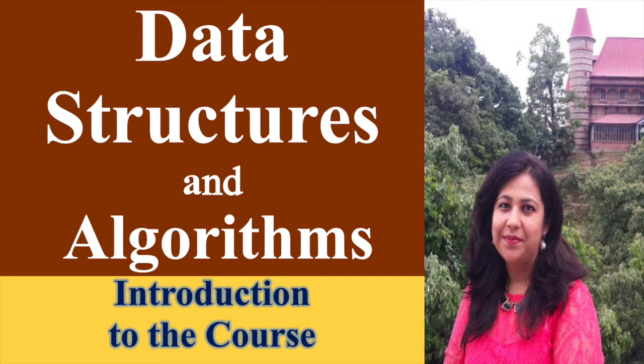Hi all, this is Anjali and today we are going to start the Data Structures and Algorithms subject which is a very important subject for BCA students.